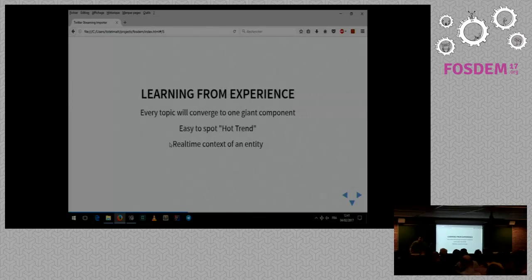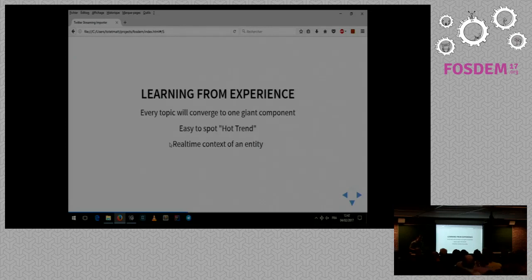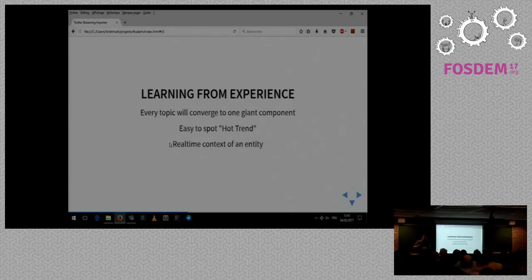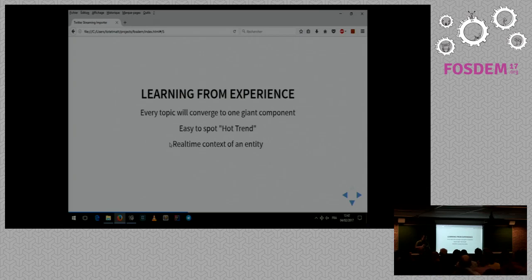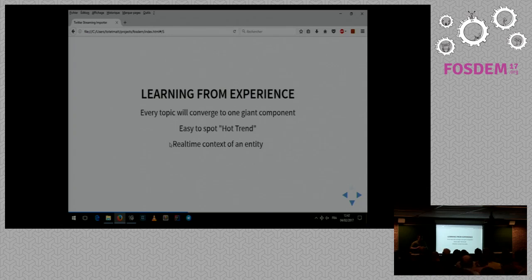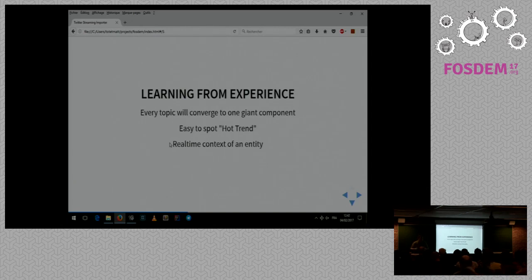So learning from experience. You have one giant component that describes the core of your topic. The liveness of the graph makes the hot trend very easy to spot. Because you will see, we didn't see here because there is not something that is mainly retweeted, you will see that a node will appear and will create a lot of nodes, a lot of edges with other nodes that exist. And it will somehow make the graph very panicky because it will have to reshuffle everything. And it will grow. And then you see, oh, actually this guy is getting a lot of retweets. And it's very important to know what are the hot trends when you are looking at an important event.